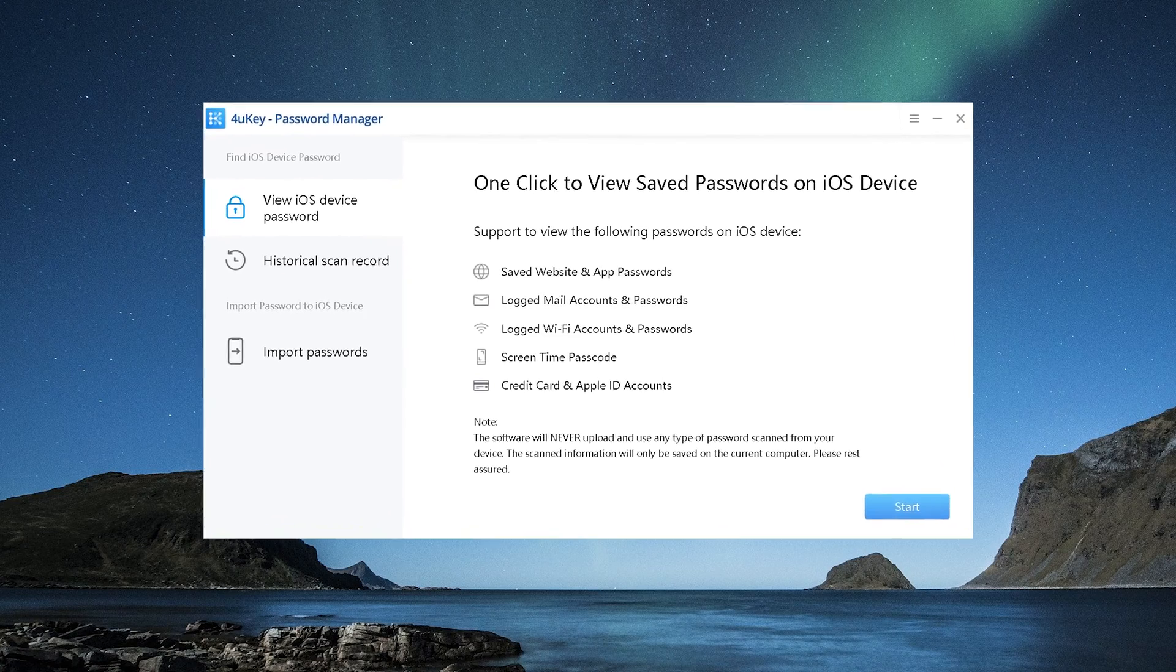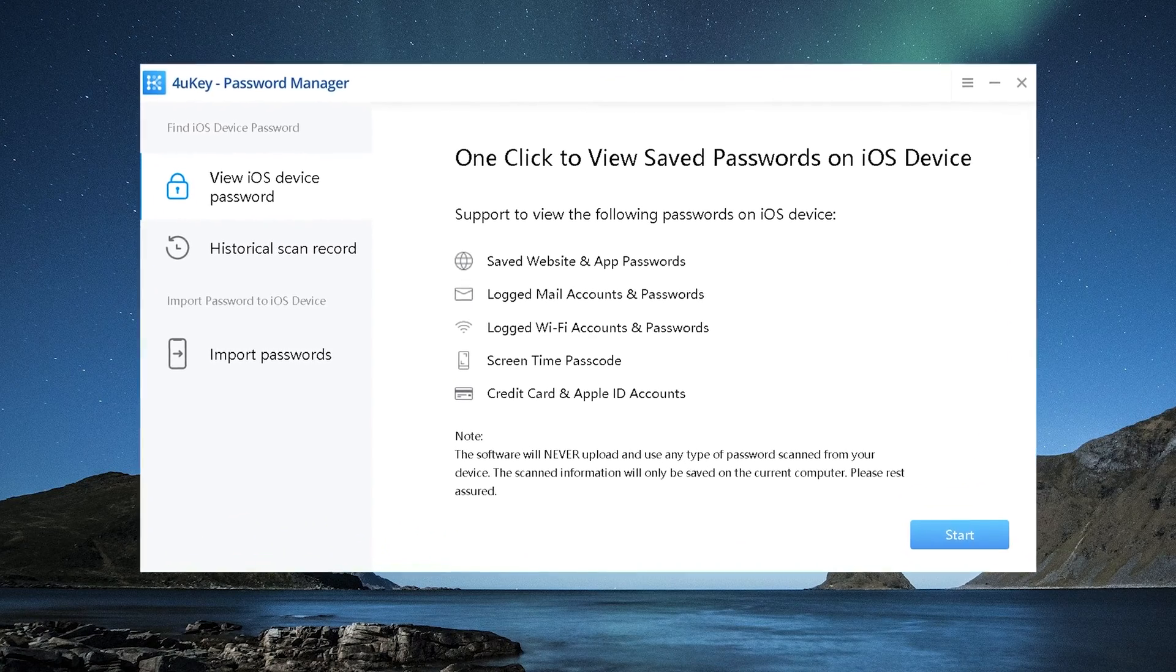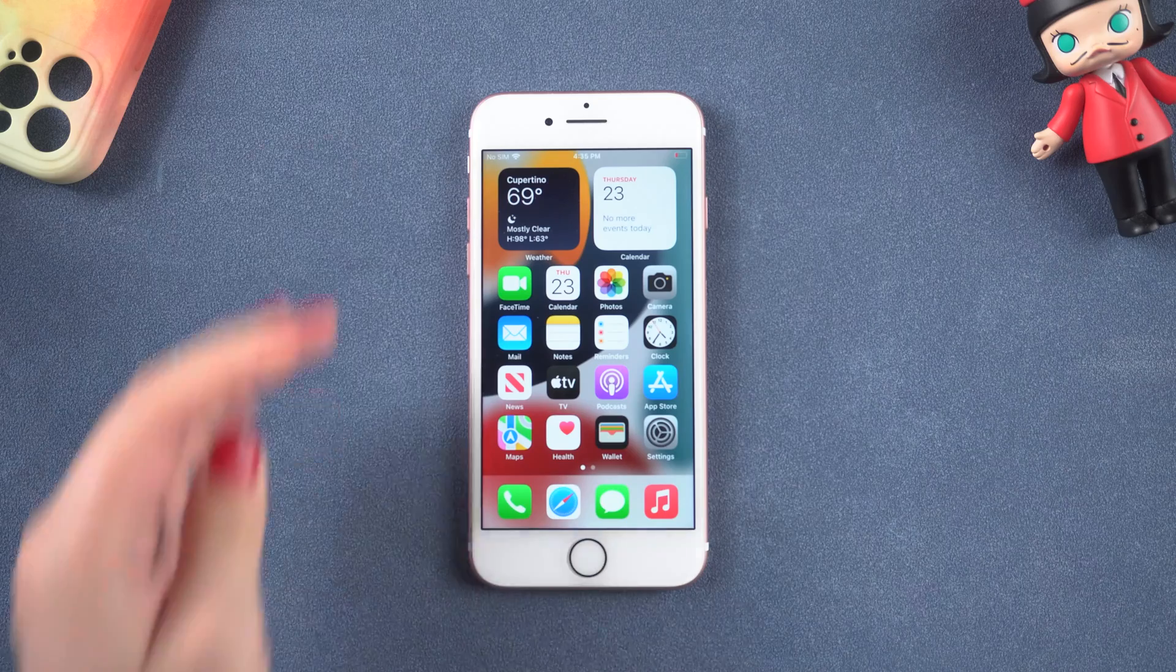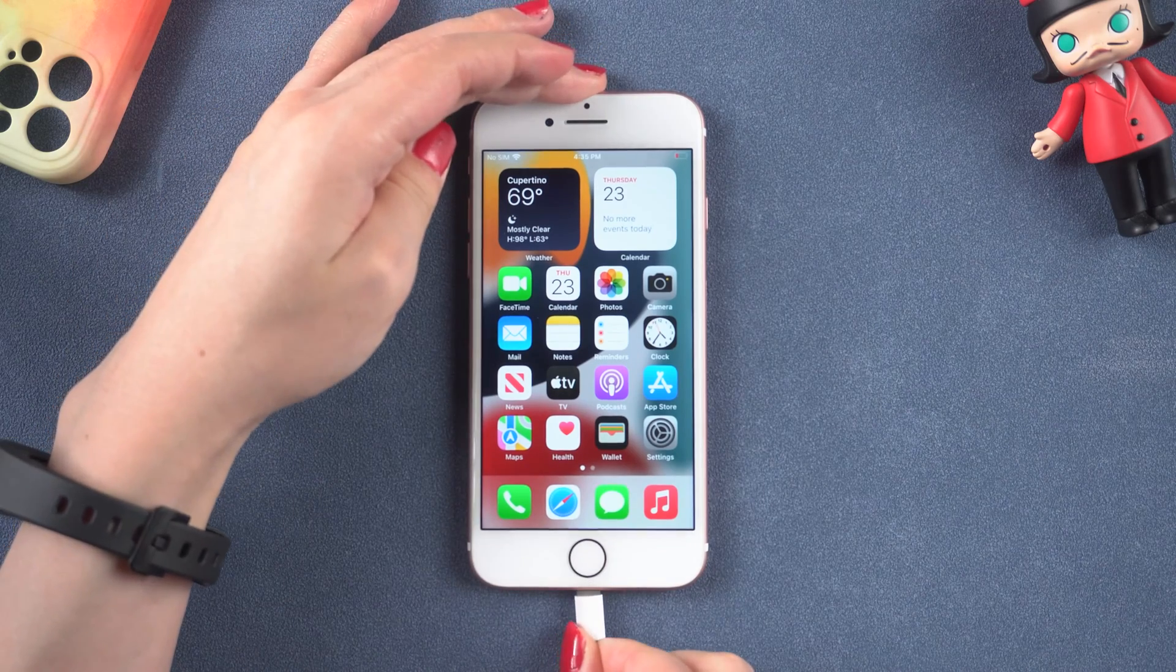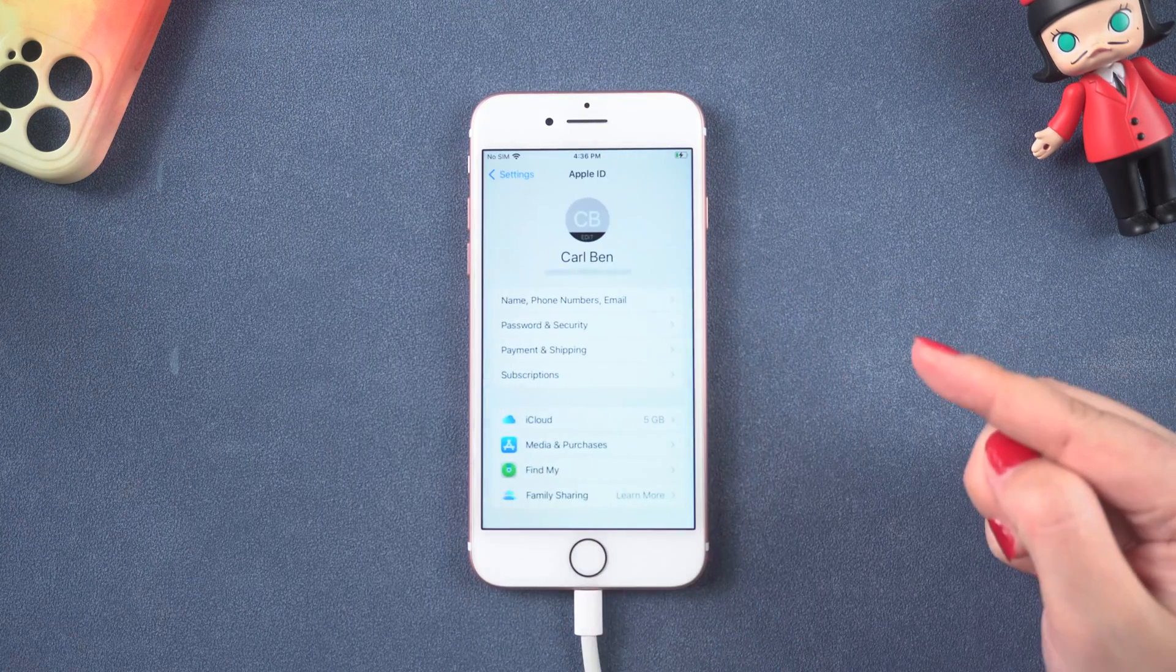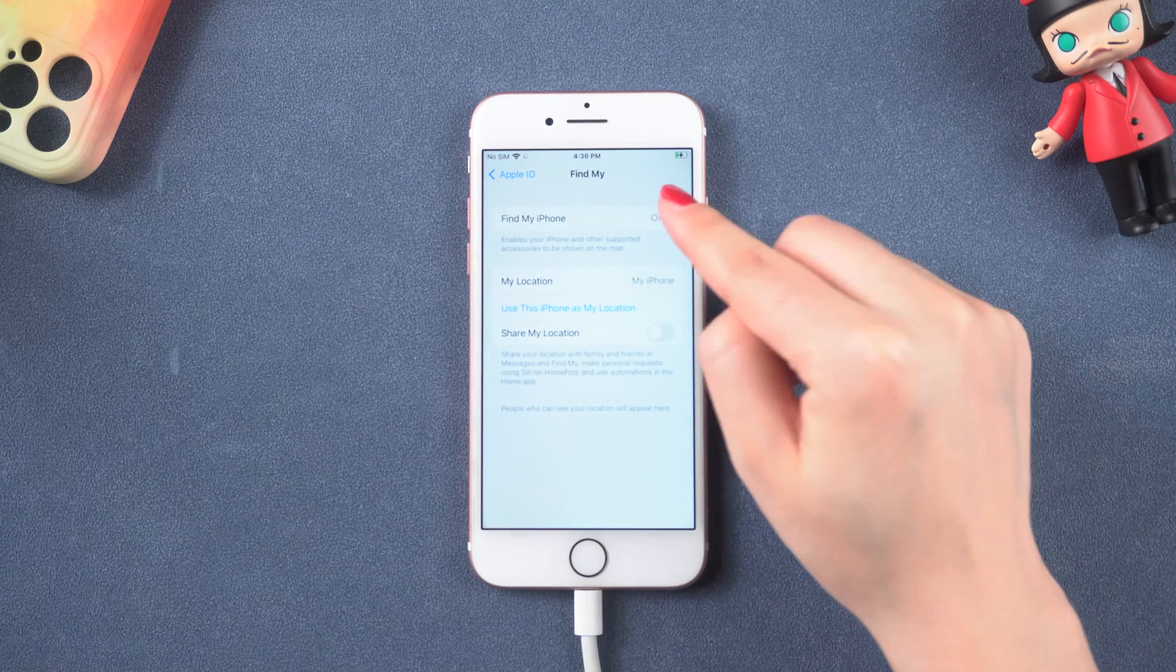I have put the free download link below if you would like to download. Once you open it, connect your iPhone to the computer. Before we continue, make sure Find My iPhone is turned off.